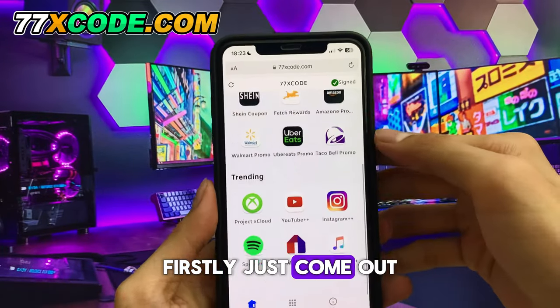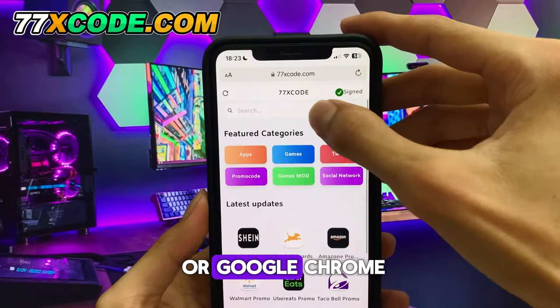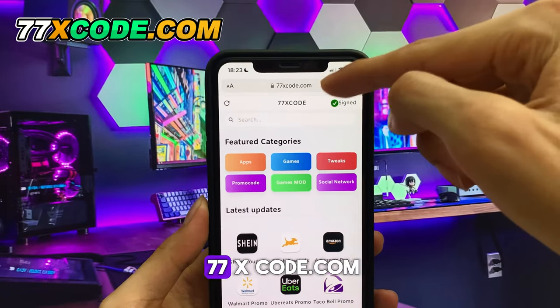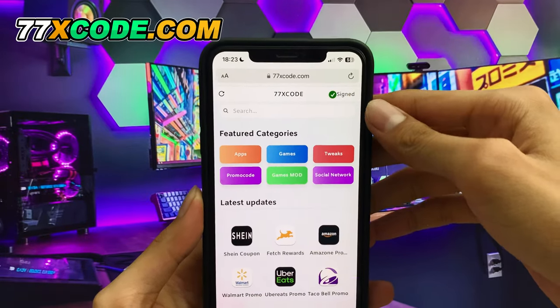Firstly, just go to Safari on iOS or Google Chrome for Android, then type 77xcode.com.